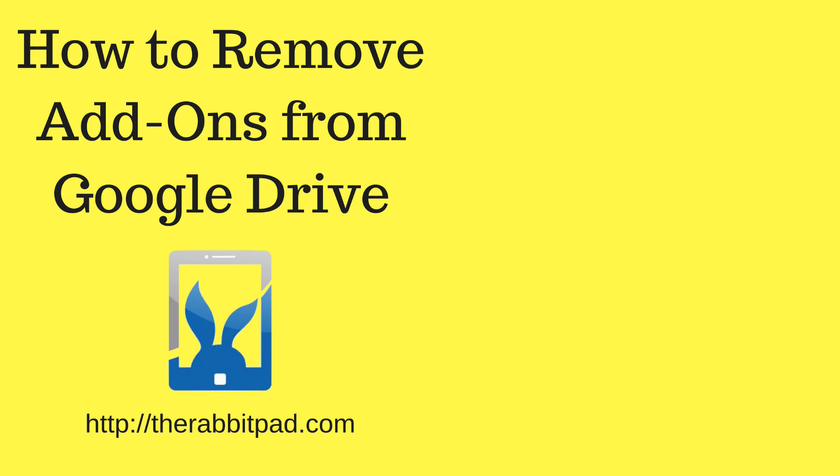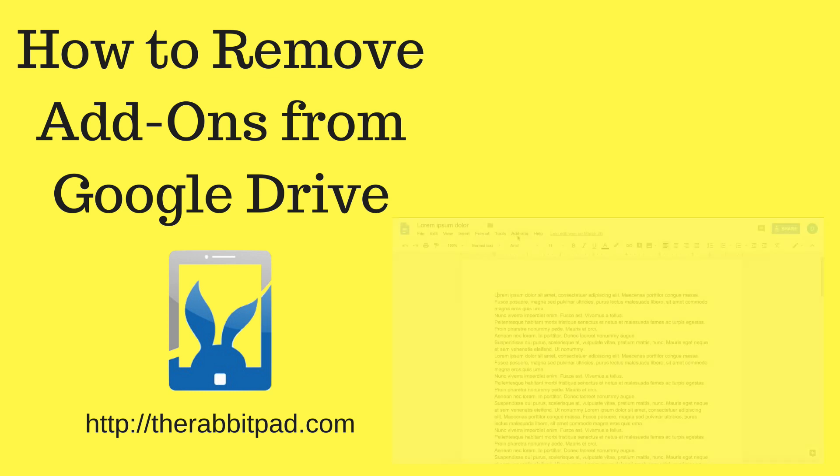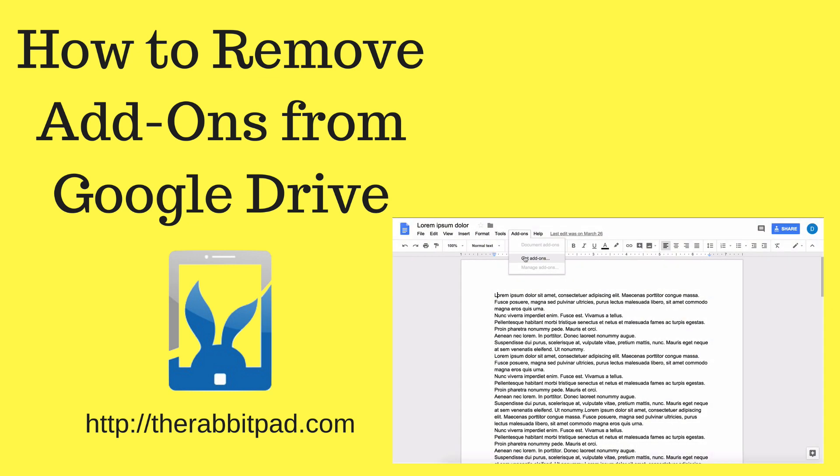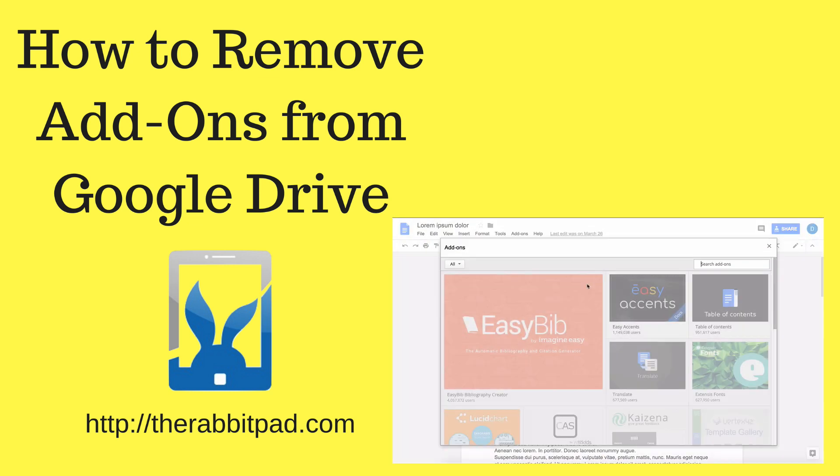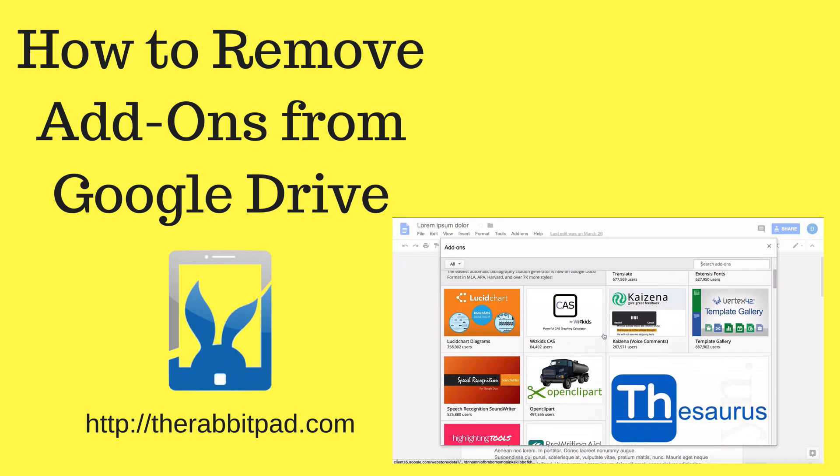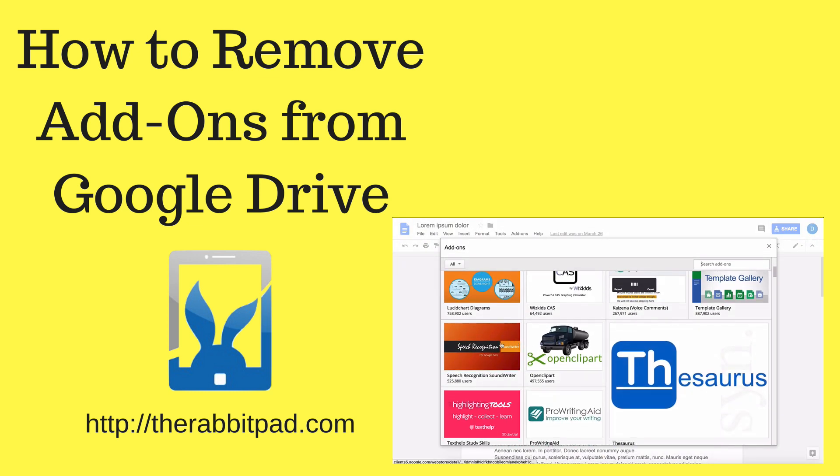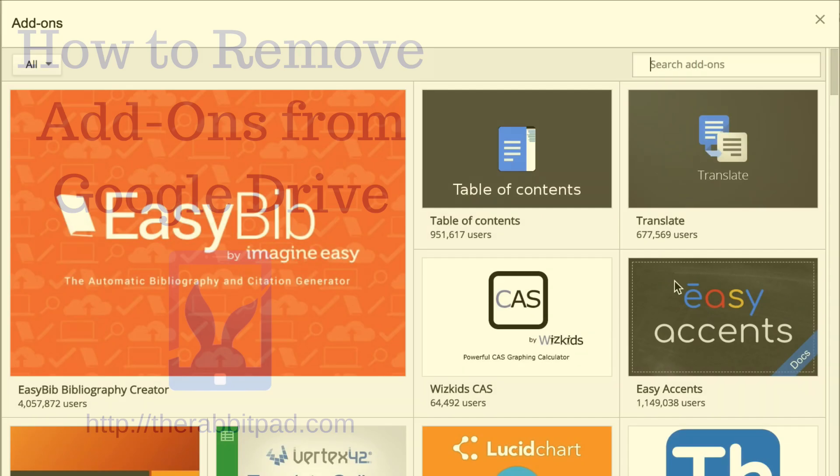This is Darius from therabbitpad.com and in this video I'm going to show you how you can remove add-ons or plugins that you have installed in Google Drive.